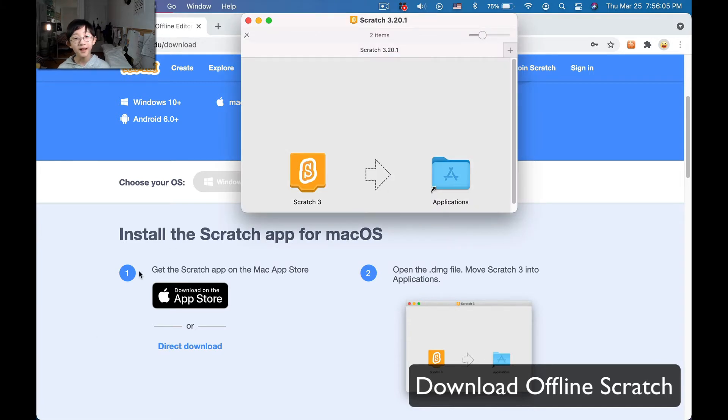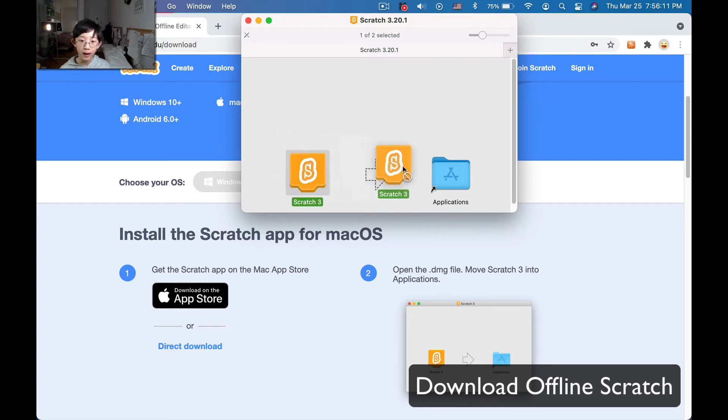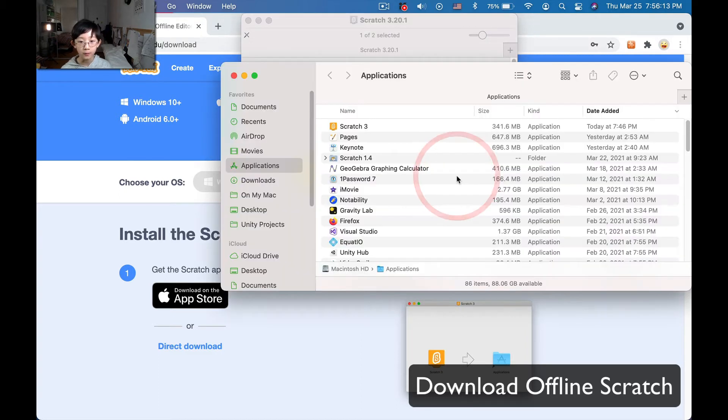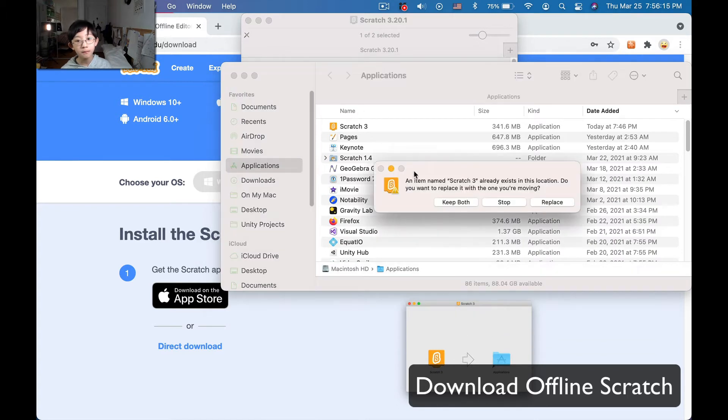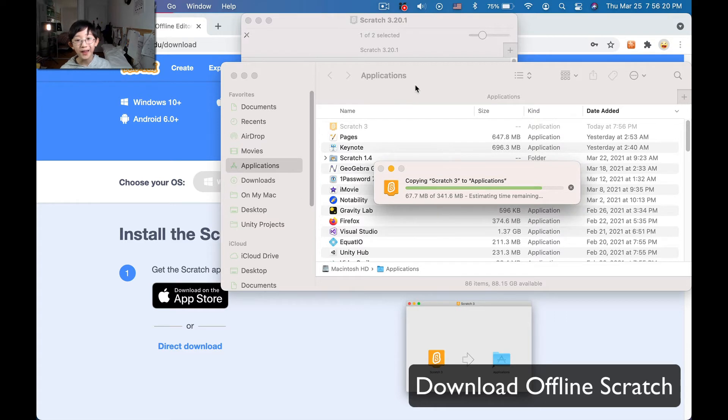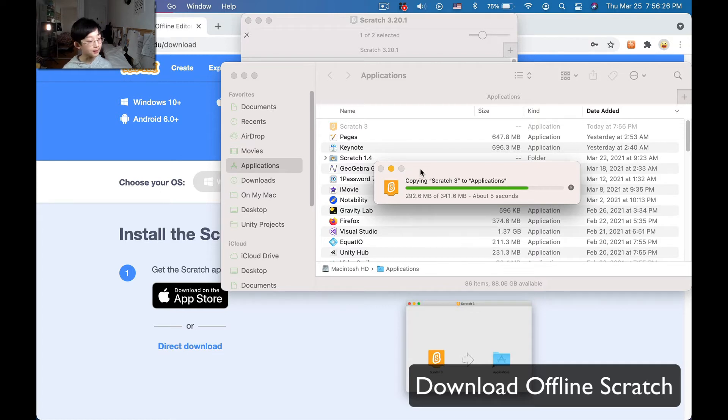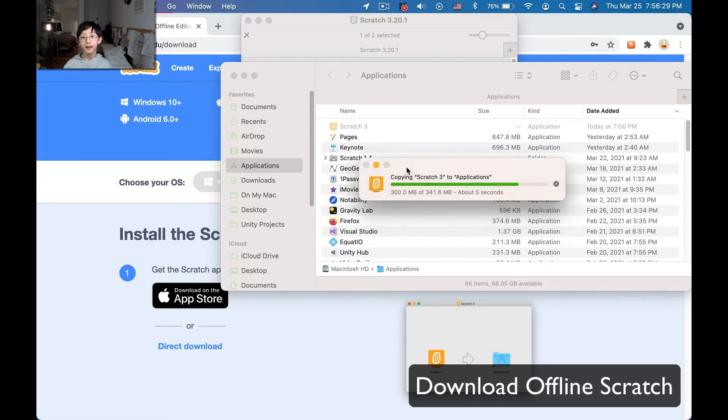Okay, there, and now what we're going to do is just do whatever it tells you here. So, in my case, I'm going to drag Scratch 3 into the Applications folder, and now I'm just going to have to replace it because I already have it. So what you're going to do is just that, and let's see, just wait for it to load.